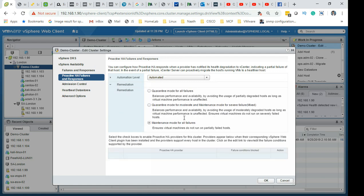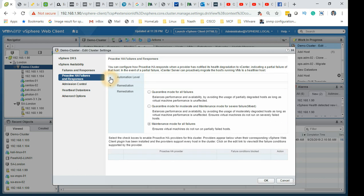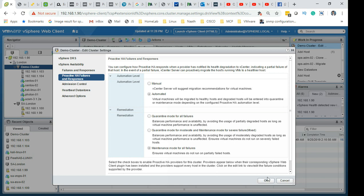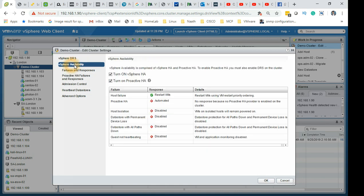Then proactive HA has more options: automated, mixed mode, maintenance mode. What do you want to do with the hardware which has been identified as having a failure? Do you want to put it on maintenance mode? vCenter's manual means vCenter will suggest migration recommendations for the machine. Automated means it will automatically migrate for you.